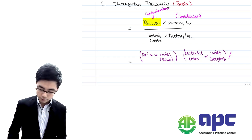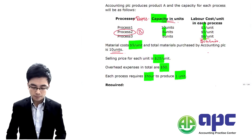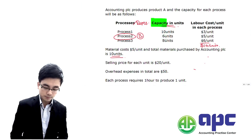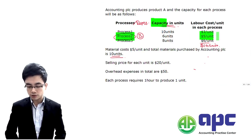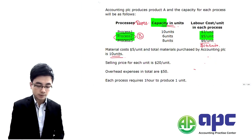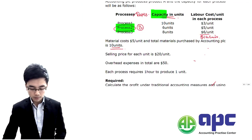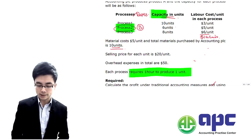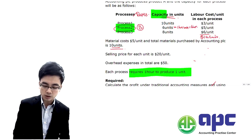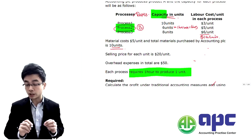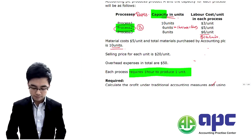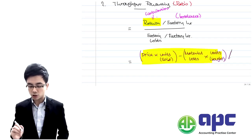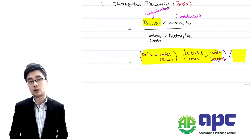We divide by the factory hour at the bottleneck process — in this case process two. The labor cost is $5 per unit, and each process requires one hour per unit, so in process two: 6 units × 1 hour = 6 hours total factory hours at the bottleneck. So: return = (selling price × units sold) − (material cost × units bought) = ($20 × 6) − ($5 × 10) = $120 − $50 = $70. Divided by 6 factory hours, the return per factory hour = $12 per hour.